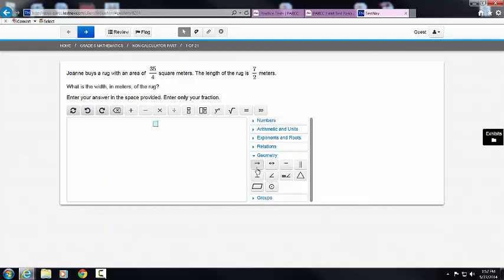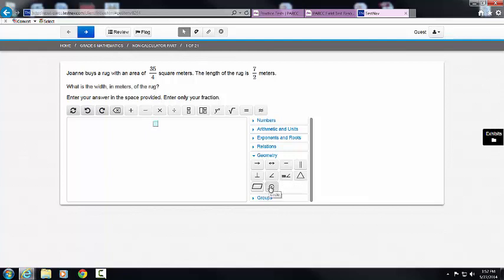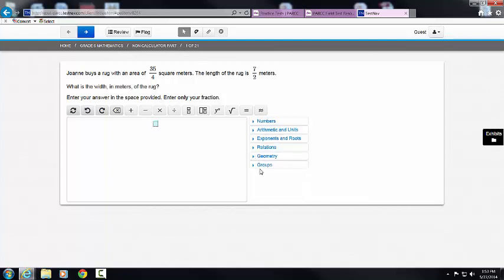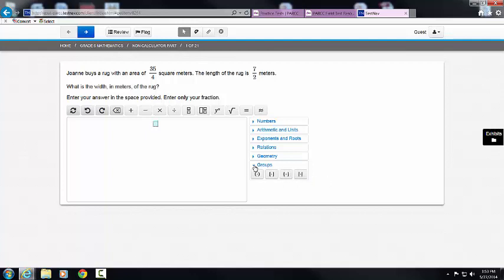Then I have geometry: Ray, line, line segment, parallel, perpendicular, angle, angle measure, triangle, parallelogram, circle, and then groups: parentheses, bracket, brace, and absolute value.